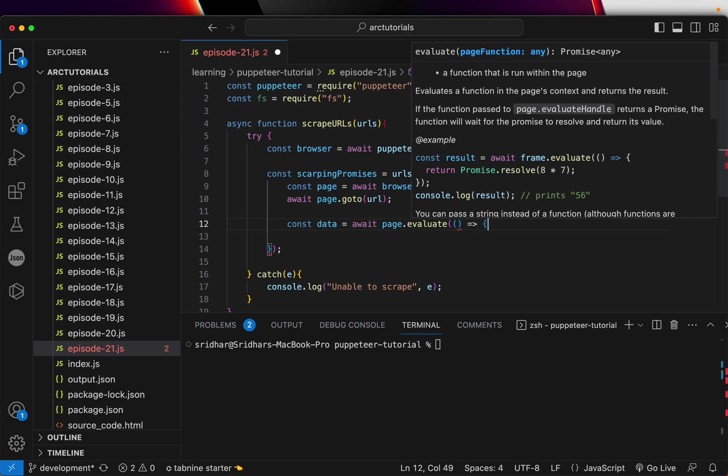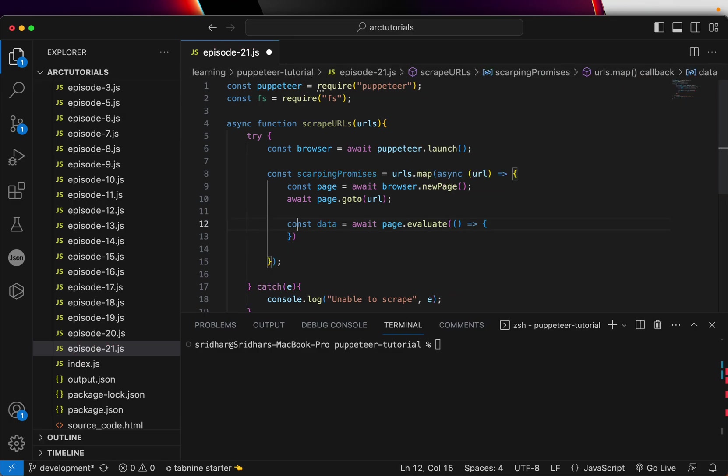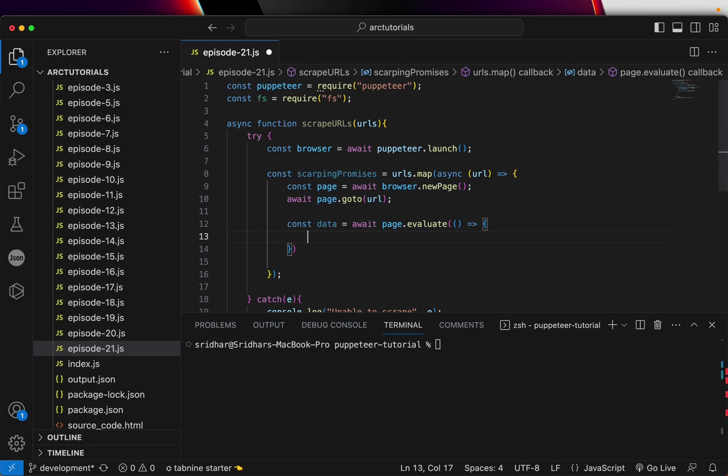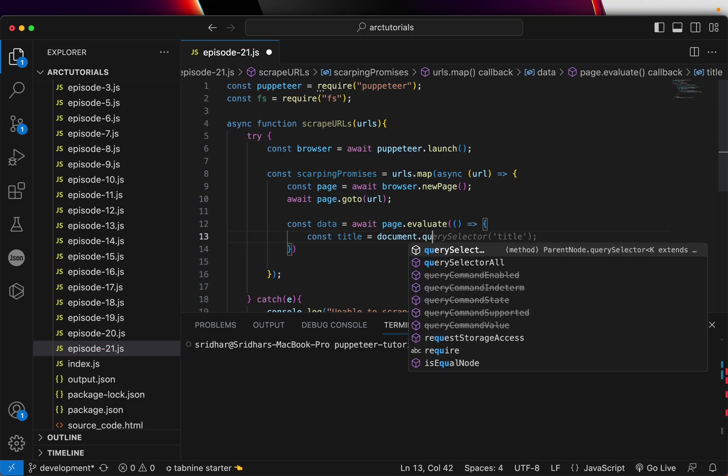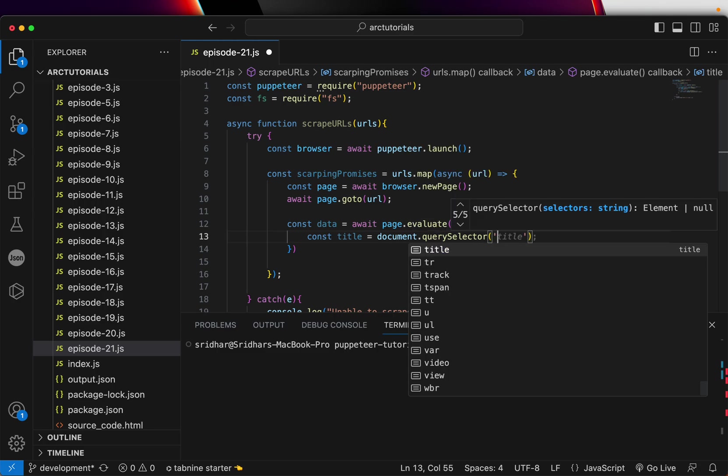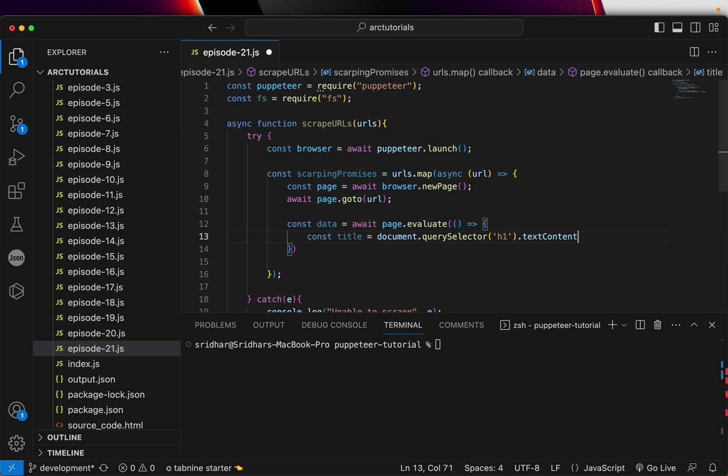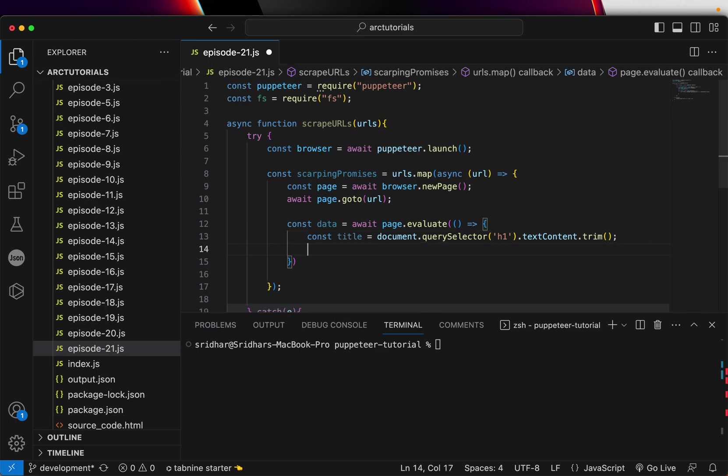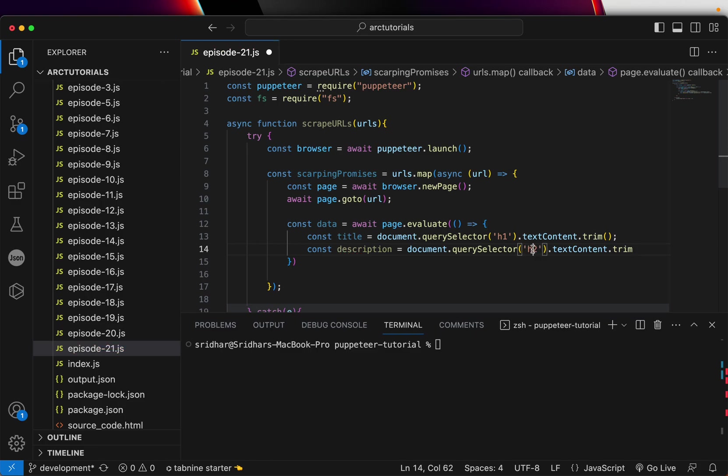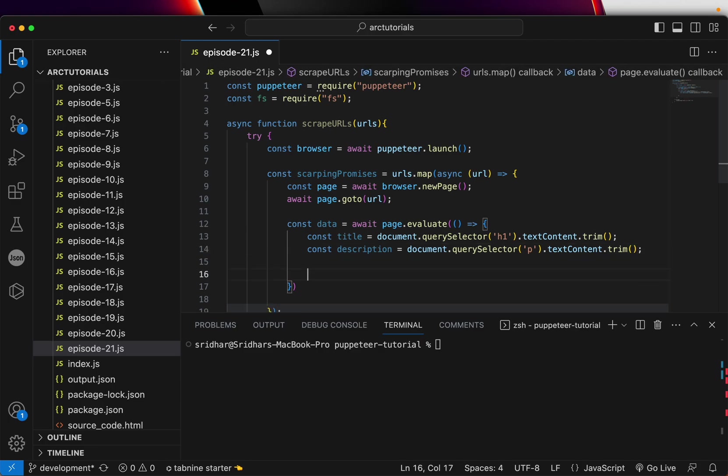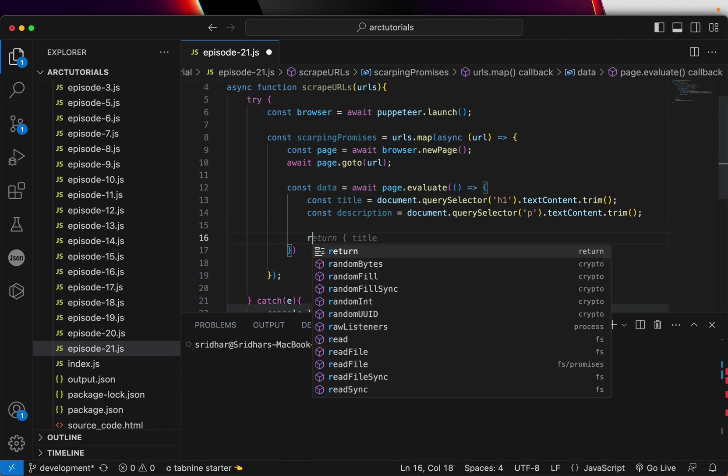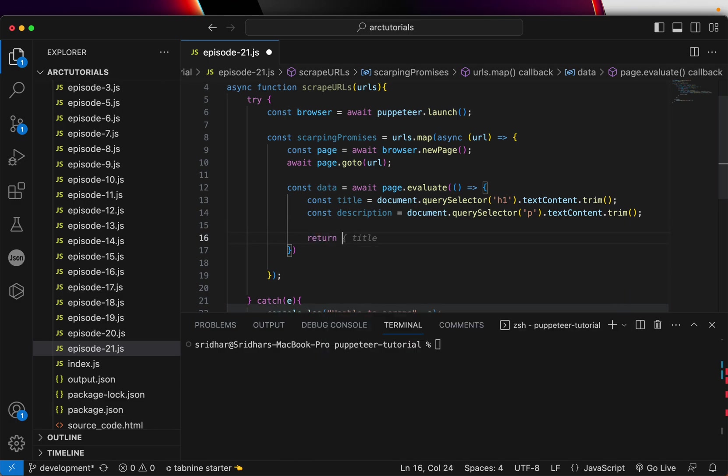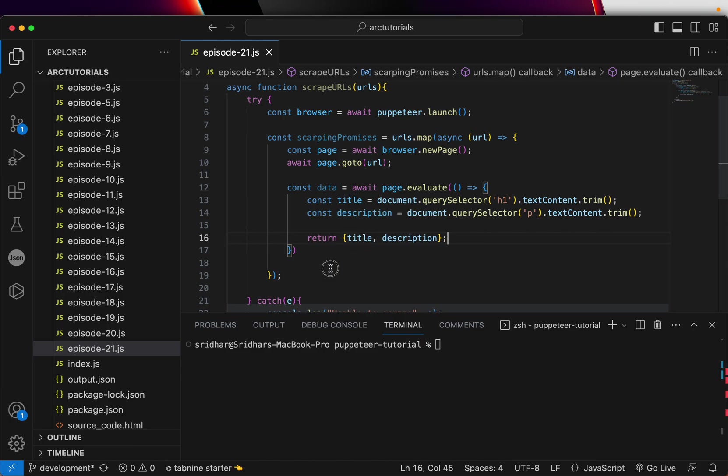And we will say await page.evaluate. Now in this we will extract the details like the title. So we'll use document.querySelector and we are going to say extract the h1 tag and then we'll say textContent.trim it. Same way let's extract the description, instead of h2 it will be a paragraph. We are extracting the data, we are doing textContent and then trimming it. So we are getting title and description from the page for this example. Once you have it let's return that data, title and description.